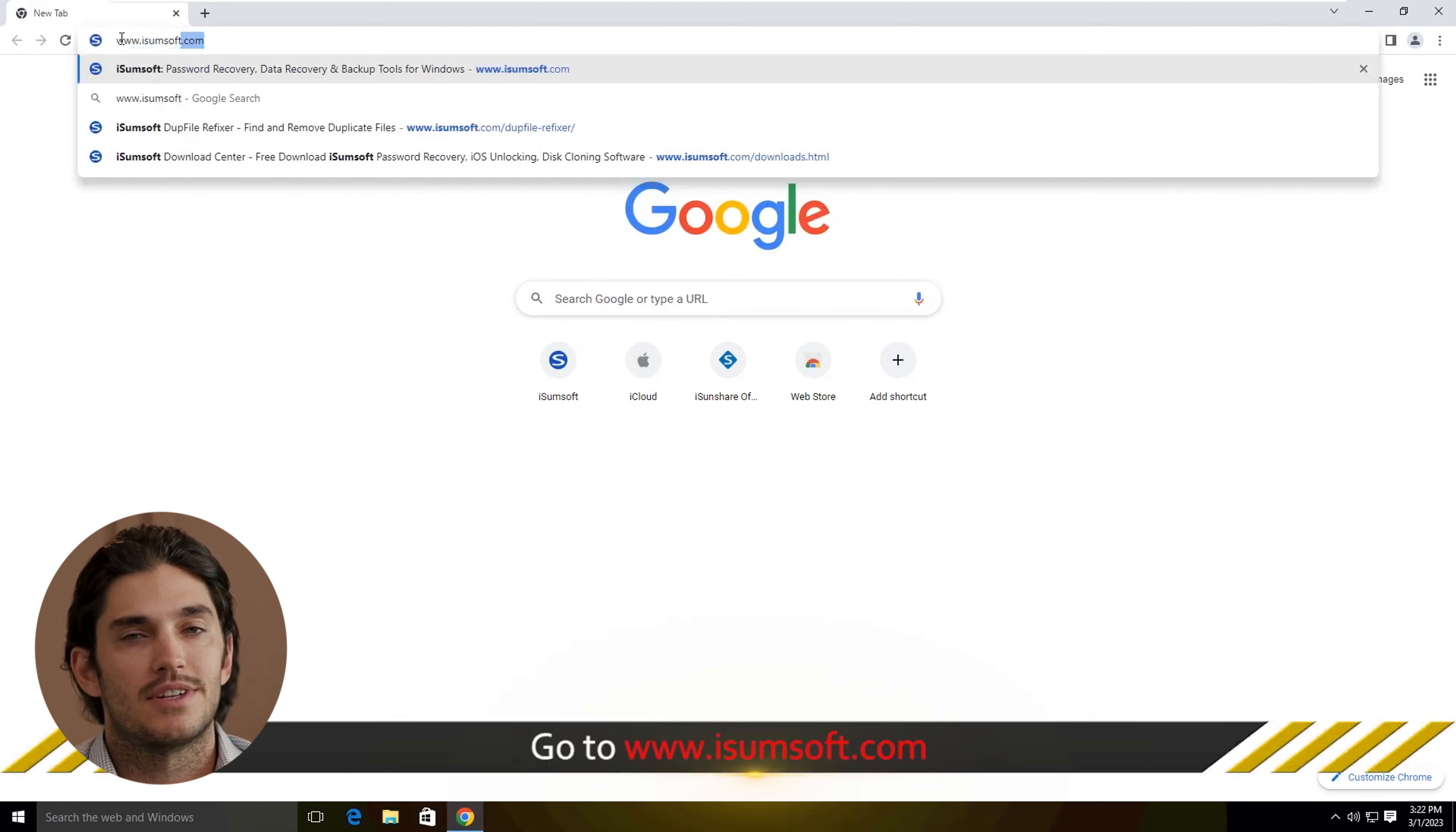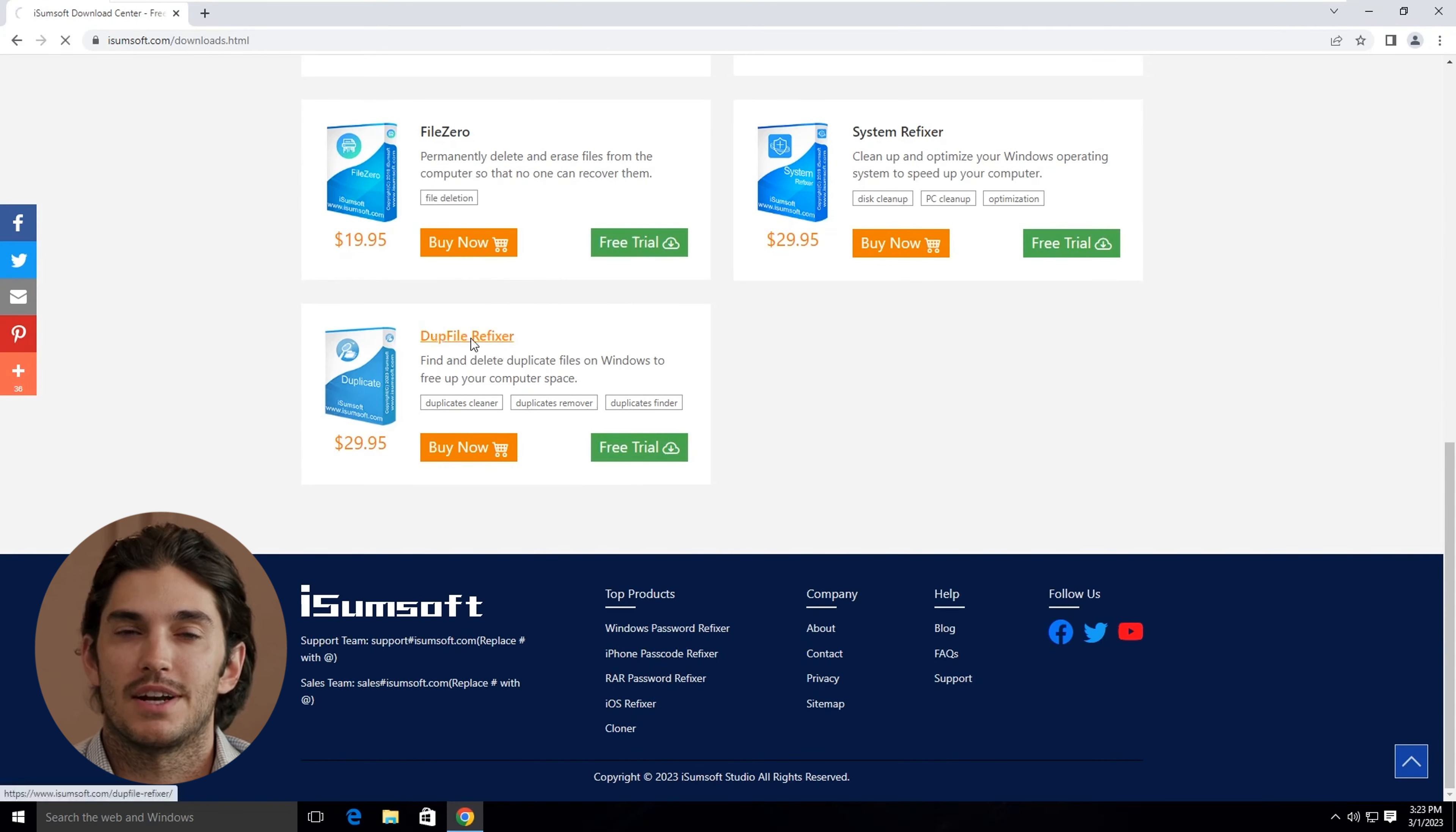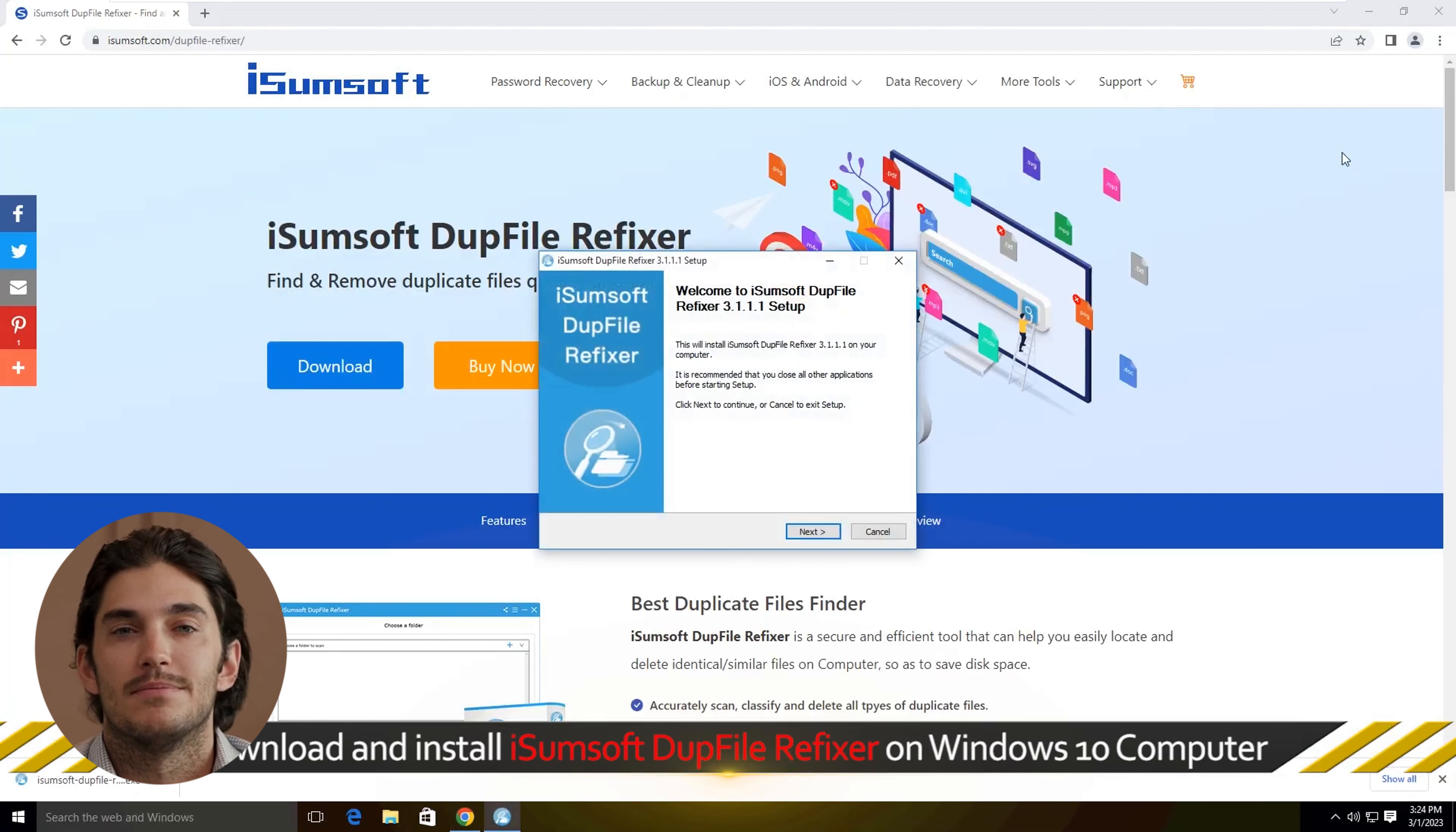First, we need to download DUP File Refixer. Head over to their official website, download the installer, and open it to begin the installation. Just follow the prompts, and it should be installed within a minute.